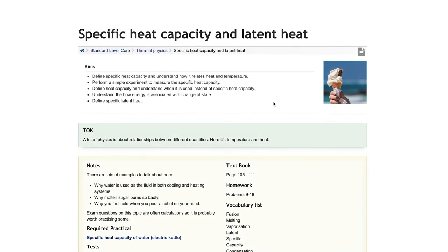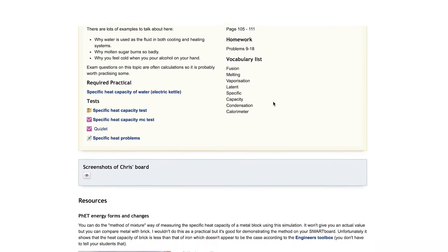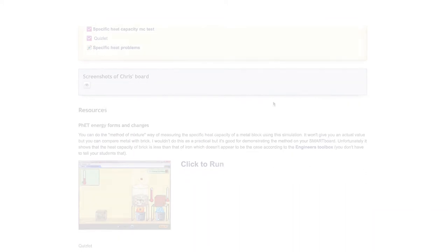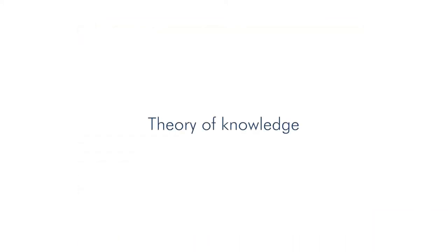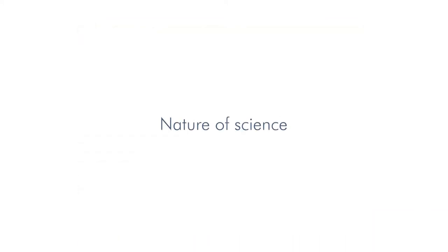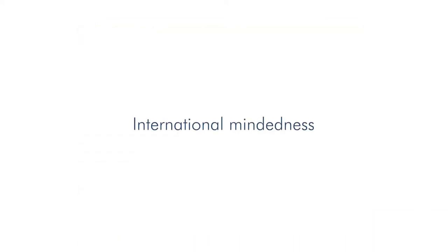The lesson hub page gives the key aims and some concise suggestions about how to incorporate theory of knowledge, nature of science, or international mindedness.